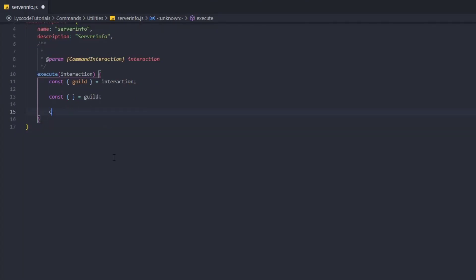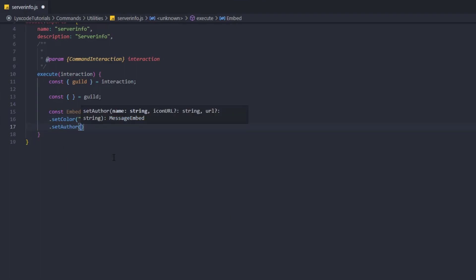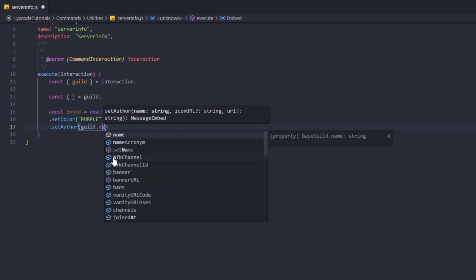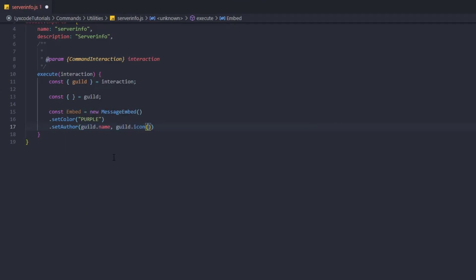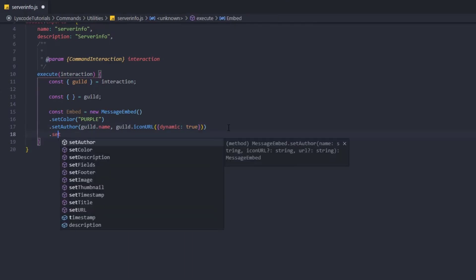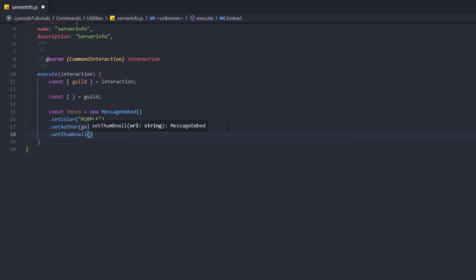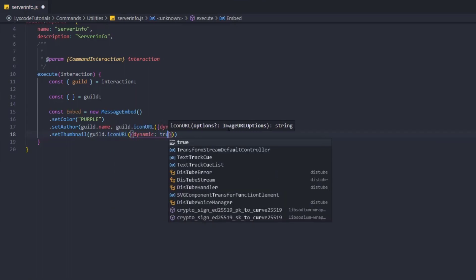Now we'll type const embed = new MessageEmbed(). We can set the color to whatever you want. For the author we'll set guild.name and guild.iconURL with dynamic: true in case it's a GIF. Then for the thumbnail we'll also set guild.iconURL with dynamic: true.